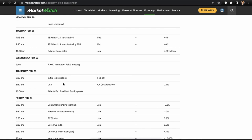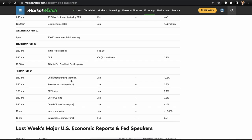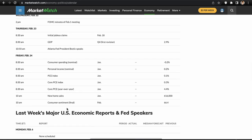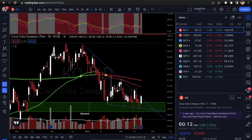Any Fed speaker other than Jerome Powell right now could make the market vulnerable. Friday we have consumer spending, personal income, the PCE index — the Fed's preferred inflation indicator over CPI — plus new home sales and consumer sentiment.